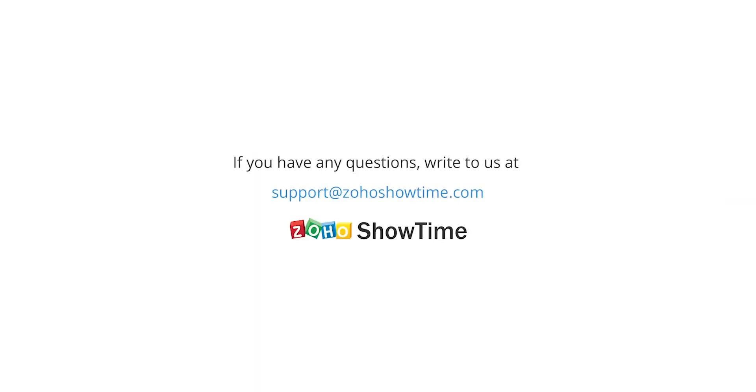Have a great training experience with Showtime. For any more questions, write to us at support@ZohoShowtime.com